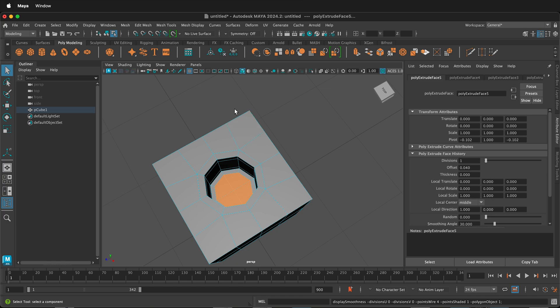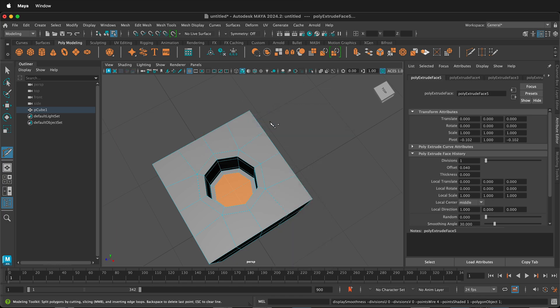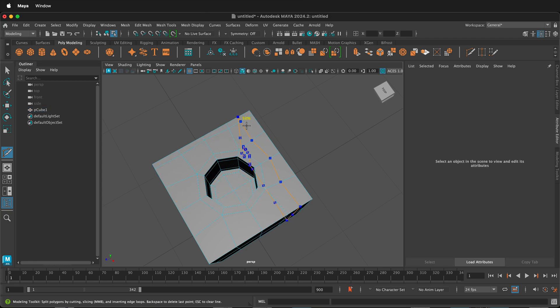So now we can go ahead and add some holding edges. Hold Shift, right mouse button, get the multi-cut tool. If I hold the Ctrl button, then I can go ahead and snap right on the edges.